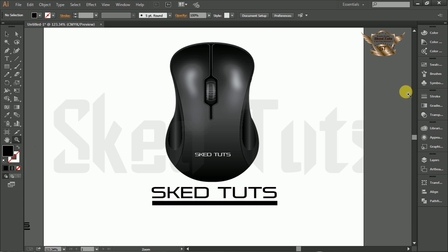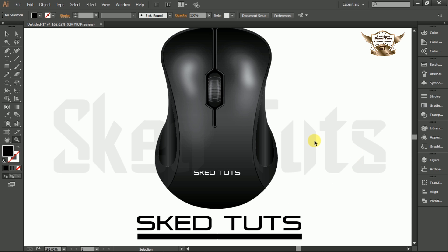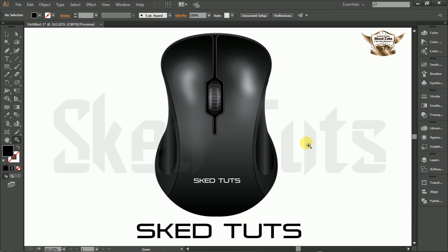That's it friends, we've finished the realistic wireless mouse design. It is a very easy procedure for creating simple design in Adobe Illustrator. If you like my video tutorial, please subscribe to my YouTube channel and share my video with your friends. Please leave a comment in the YouTube comment box. Skedtuts — thank you for watching my video tutorial. Thank you and goodbye!